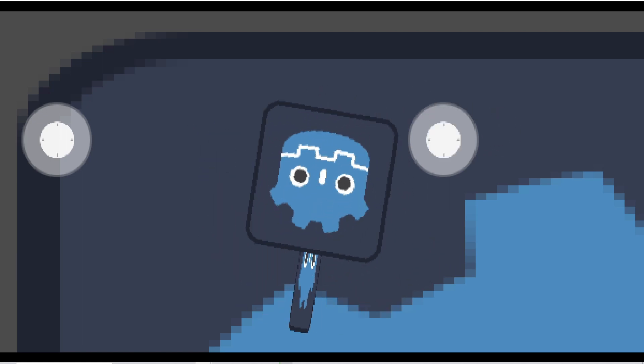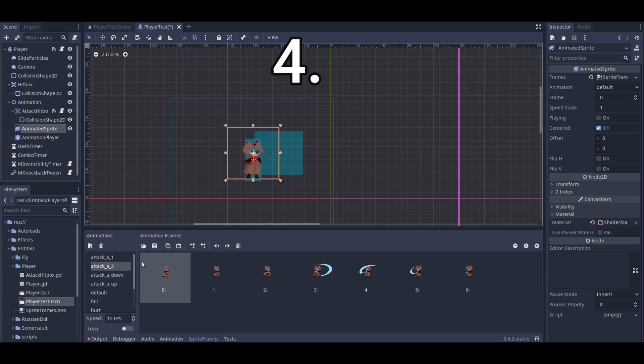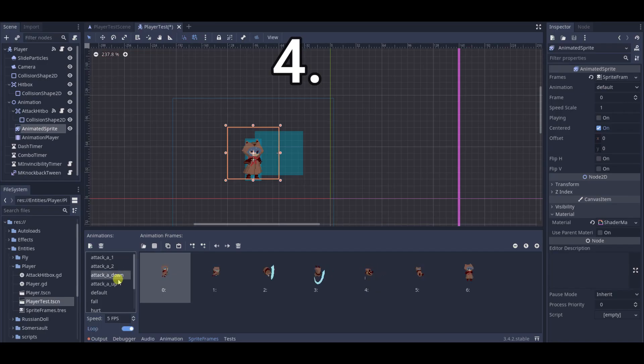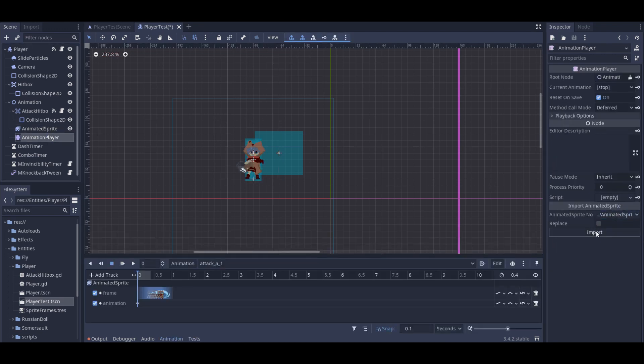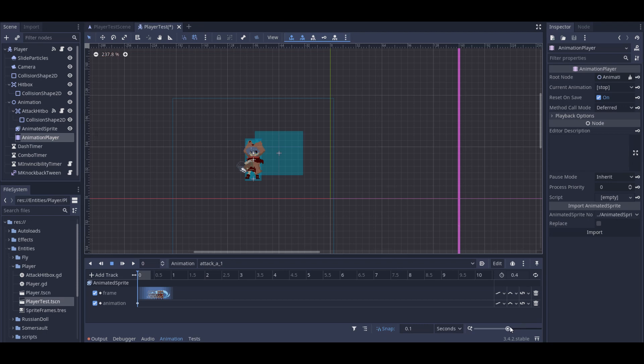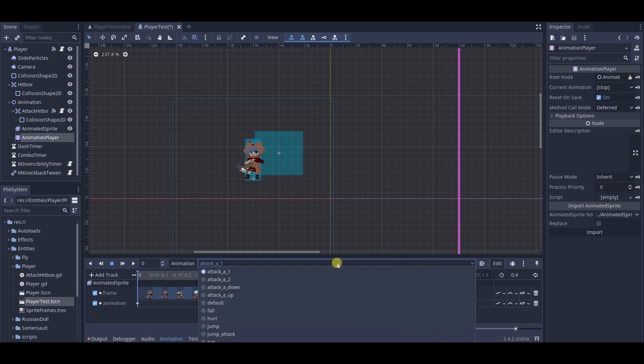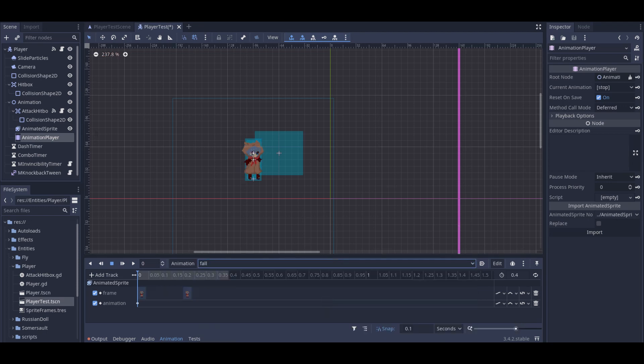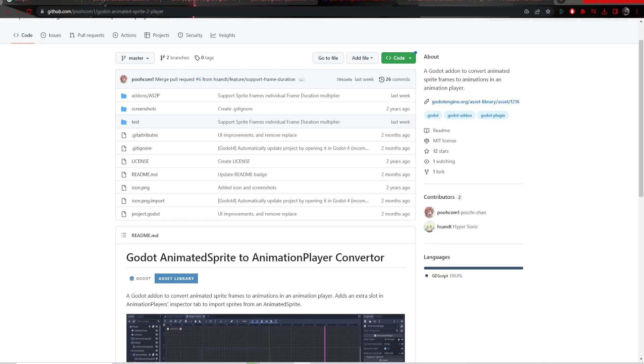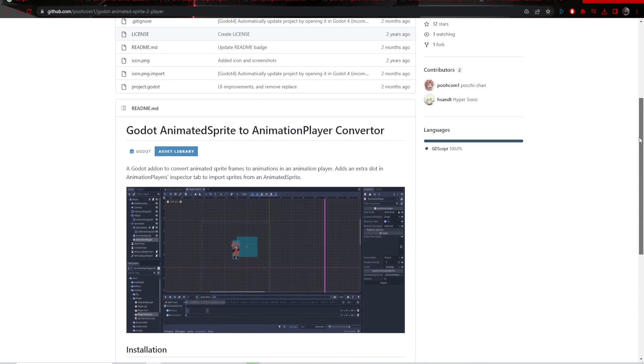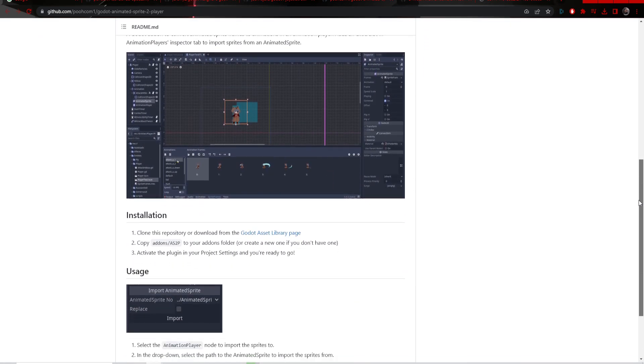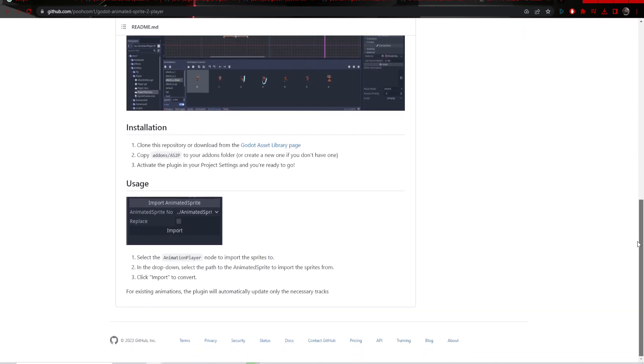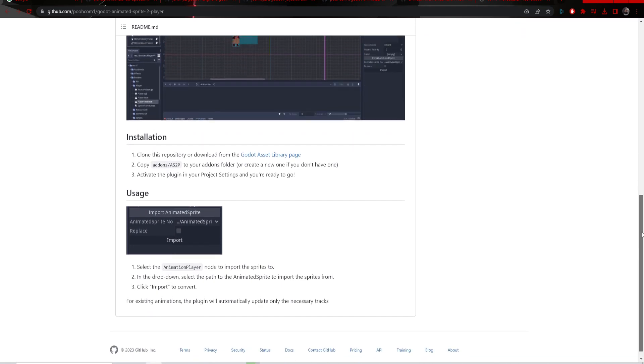Now this one might be very useful if you're trying to import your project from Godot 3 to Godot 4. This will allow you to convert your animated sprite into animation player.